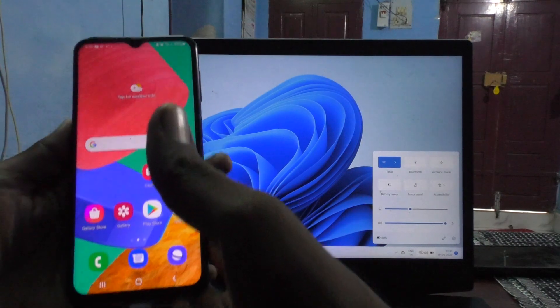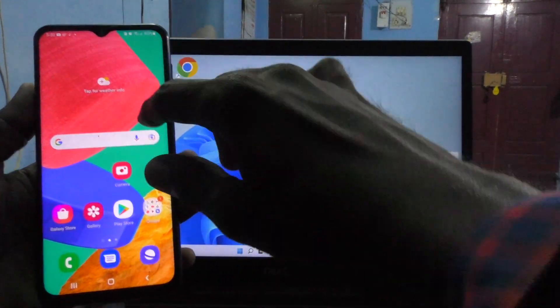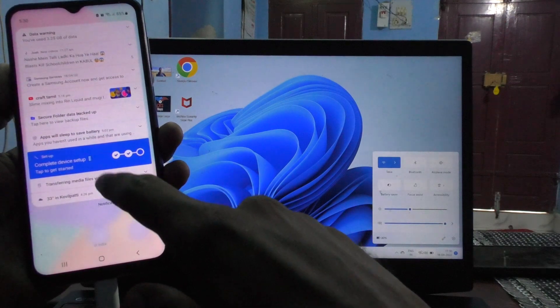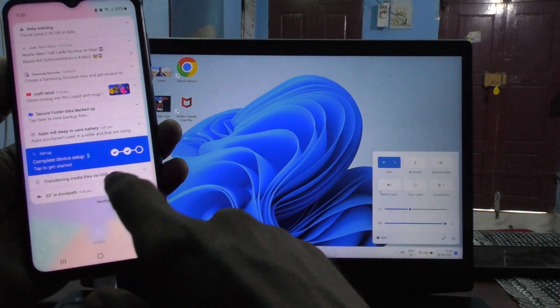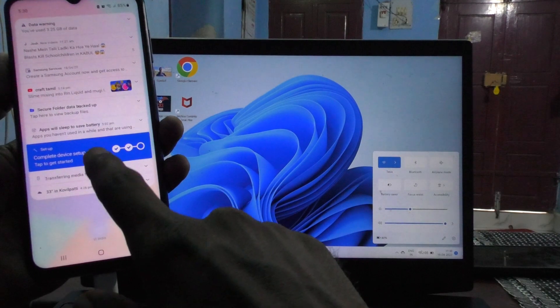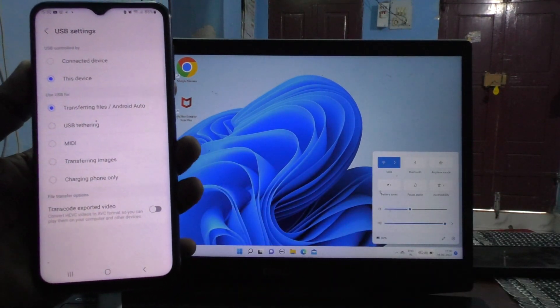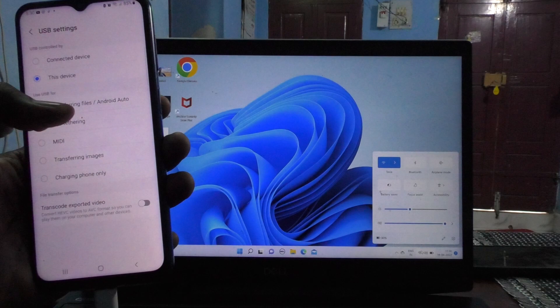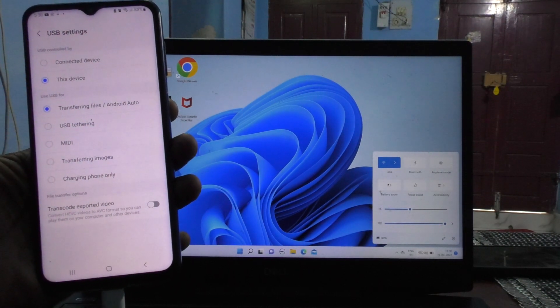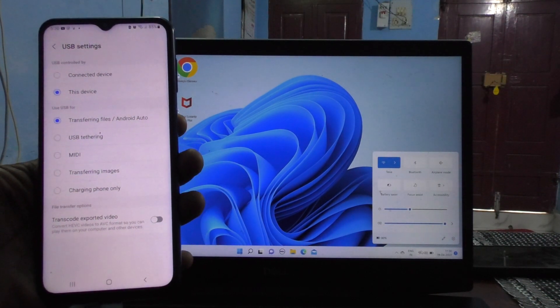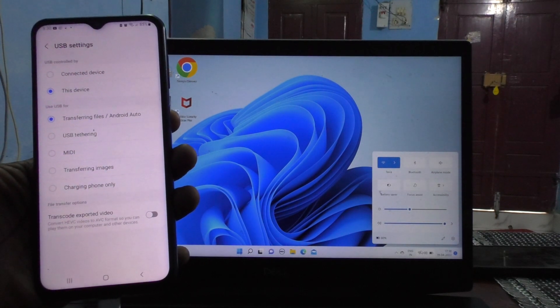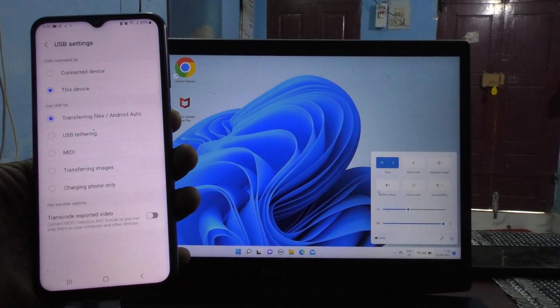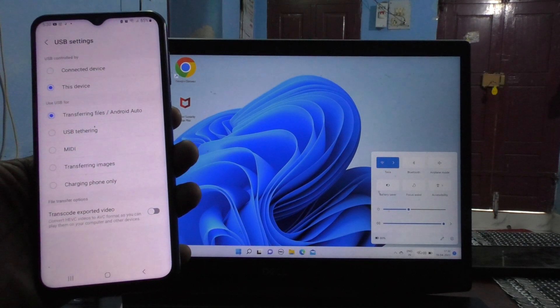you will see options. Just go to the notification area and you will see 'Transferring media files via USB'. Click that, and by default it is selected 'Transferring files, Android Auto'. Files can be transferred automatically. With this option selected, you can transfer photos, videos, or any other files